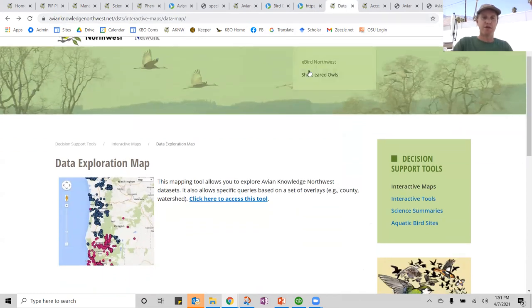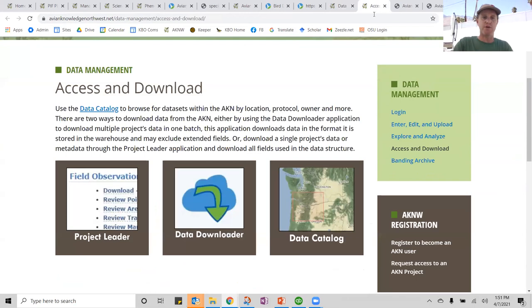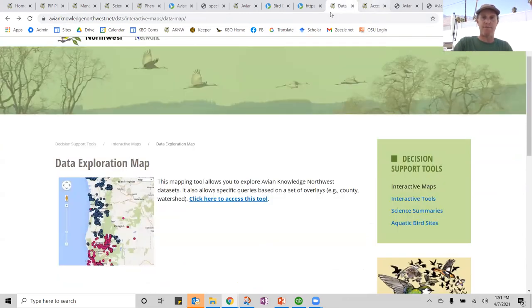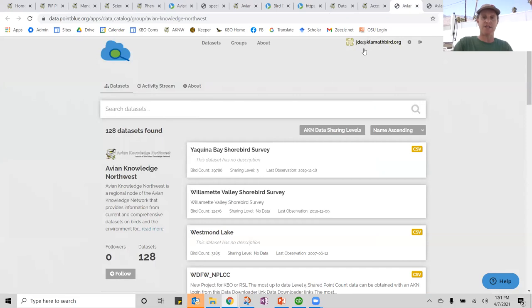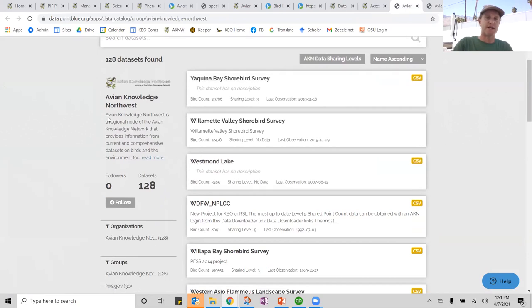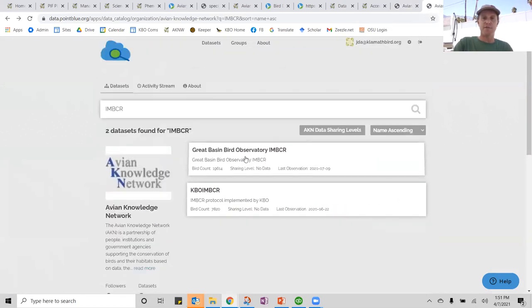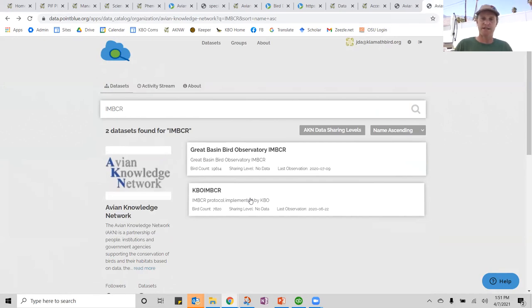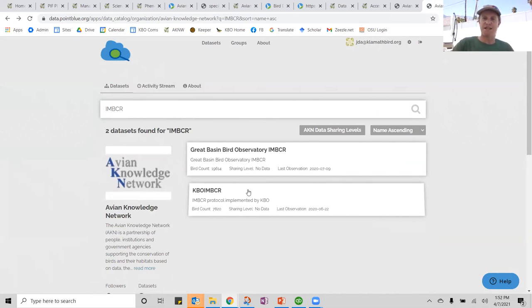There are data exploration tools like the multi-map where you can explore and map data. You can also look at the catalog, which gives you a list of all the different data sets in Avian Knowledge Network and Avian Knowledge Northwest. You can see that Avian Knowledge Northwest and the Point Blue Science Cloud are holding two important IMBCR data sets — the one that the Great Basin Bird Observatory is using and the one that KBO is collecting. Now I'm going to hand things over to Kate, who will show you how to use and play with those data.